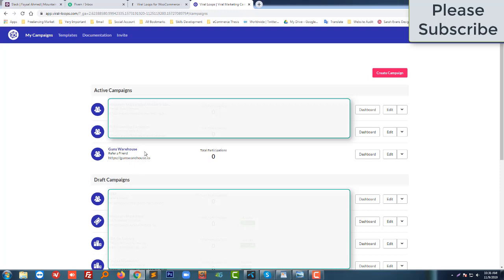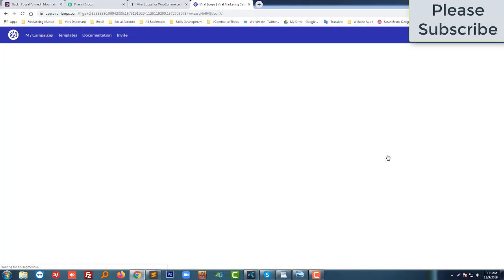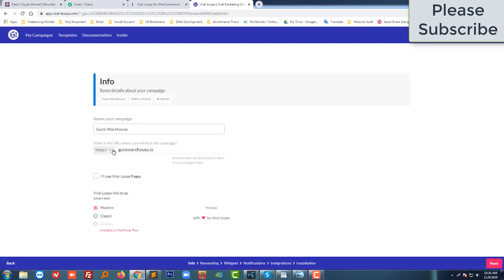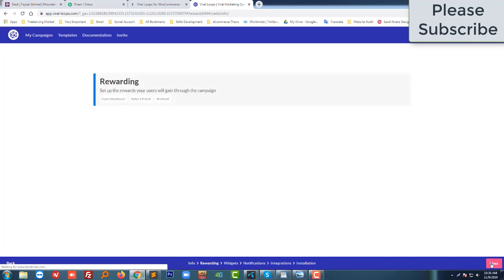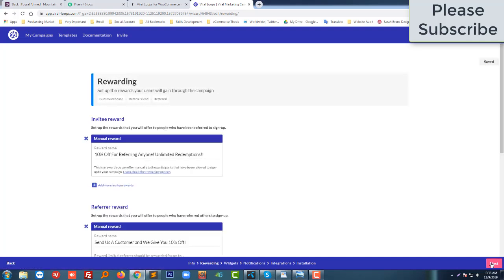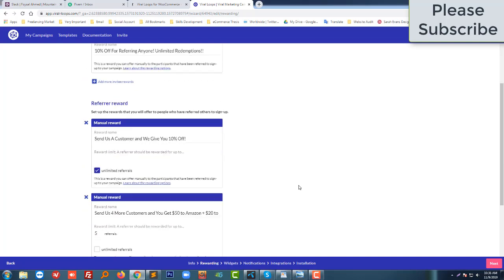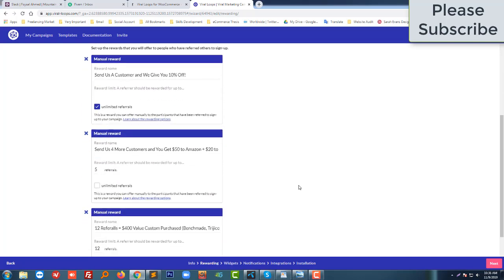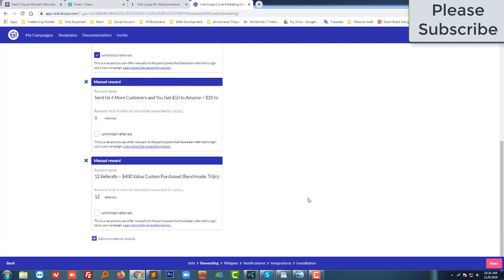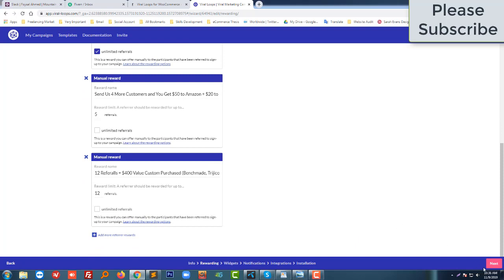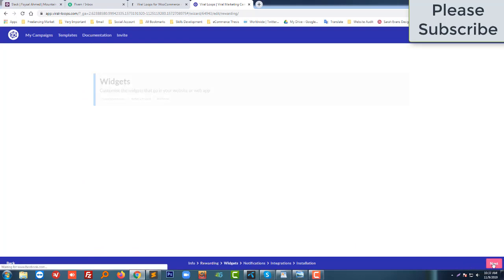I want to add this active campaign to my website, so I'm going to edit it. Everything looks okay. Next, I set up the reward — user gets 10% off, and the referrer gets 15% off. Everything is fine, so I'll click next.